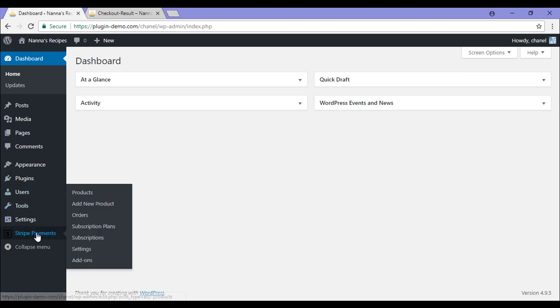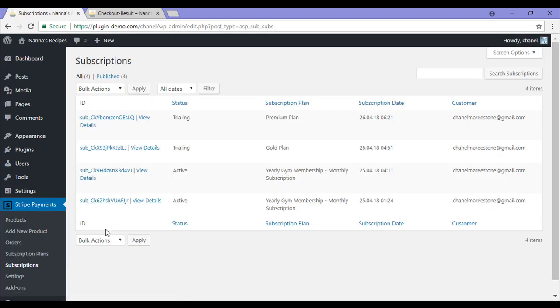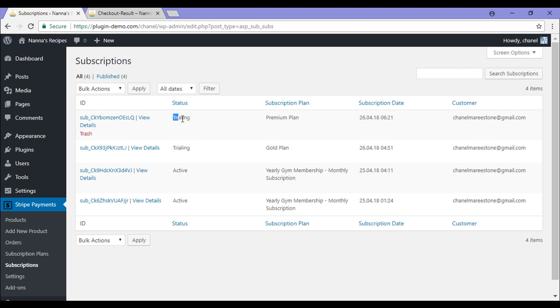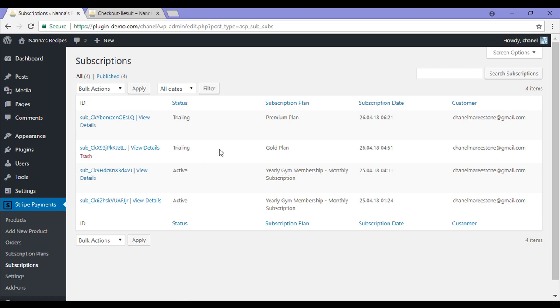Under Stripe payments, click on the subscriptions menu. This is where you can see all the customers that have subscribed to your site. You can see their status: active, active. These two customers are on trial periods, but once that trial period ends, their status will go to active. You can see the subscription plan that they are enrolled in. You can see the subscription date and you can see the customer's email.